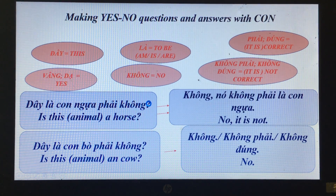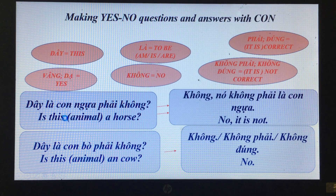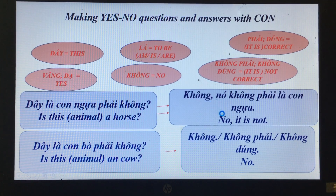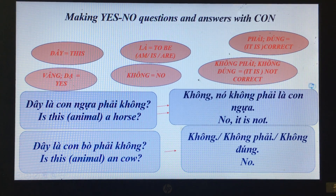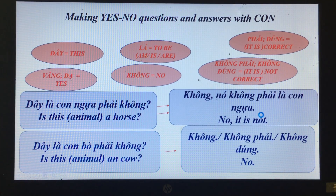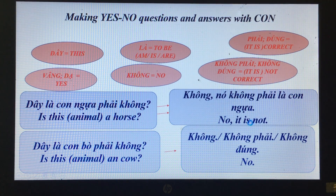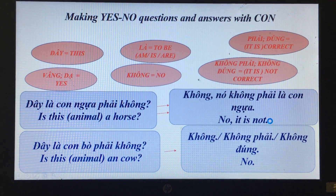'Đây là con ngựa, phải không?' — Is this animal a horse? 'Không, nó không phải là con ngựa.' — No, it is not a horse.